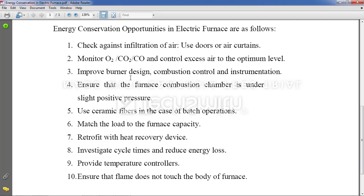Next point: match the load to the furnace capacity. Don't overload the furnace — if you overload it, it will consume excess energy, which is a malfunction for that furnace.